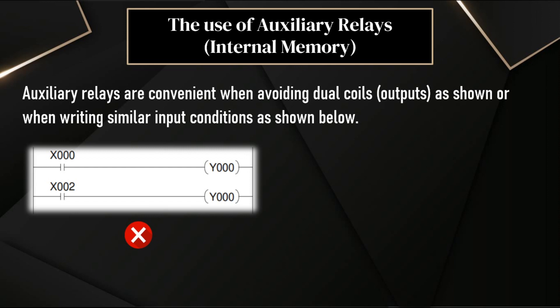These internal memory bits are very useful when you are doing complex ladder logic programming. Sometimes, we need temporary memory bits or registers to store the status of inputs or outputs. And we have to use that memory bits in our ladder logic. Now, we will see a simple solution using memory bits to avoid double assignments of outputs.